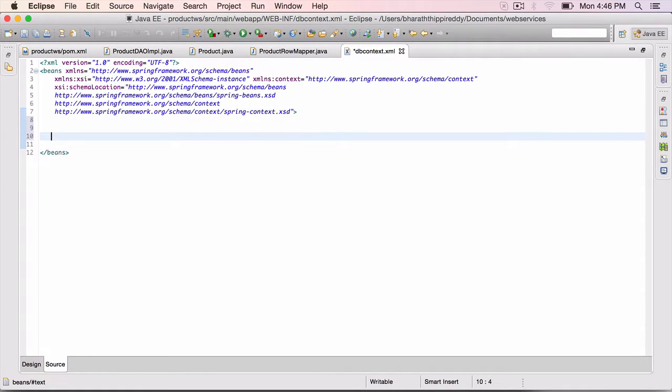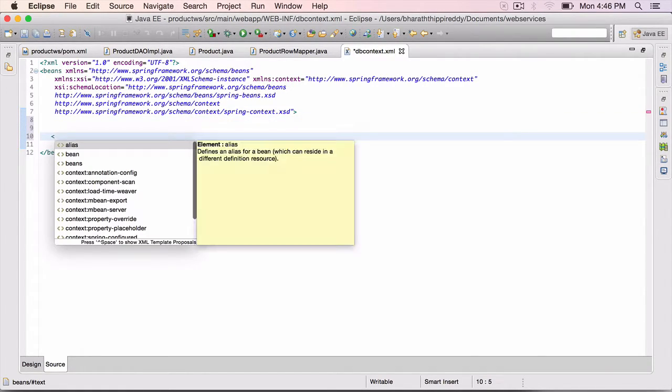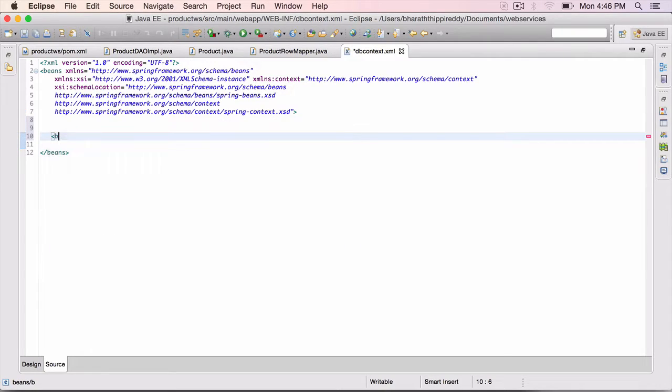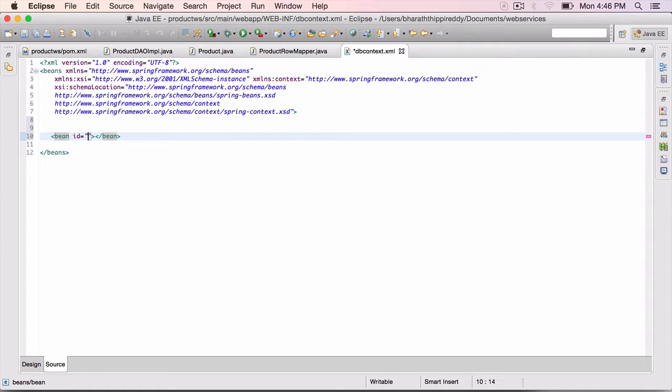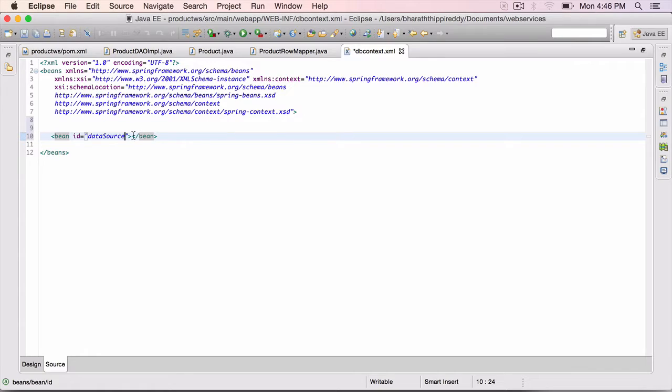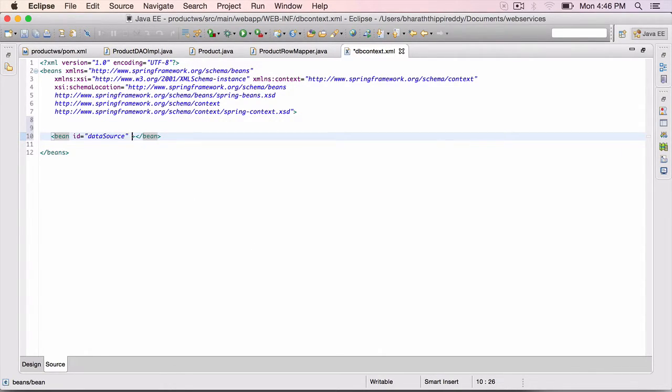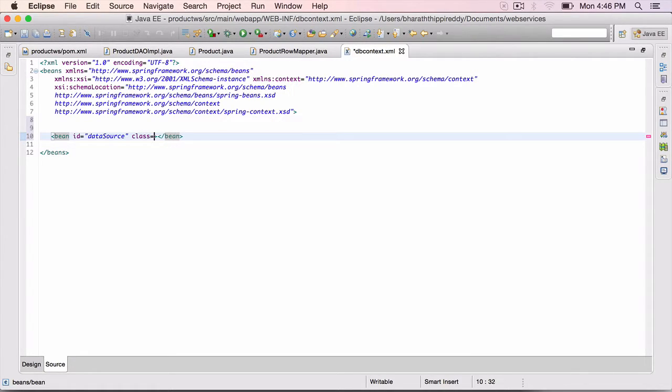The very first bean we are going to define is the data source bean. So bean id equals data source. This data source is required for the JDBC template to work.